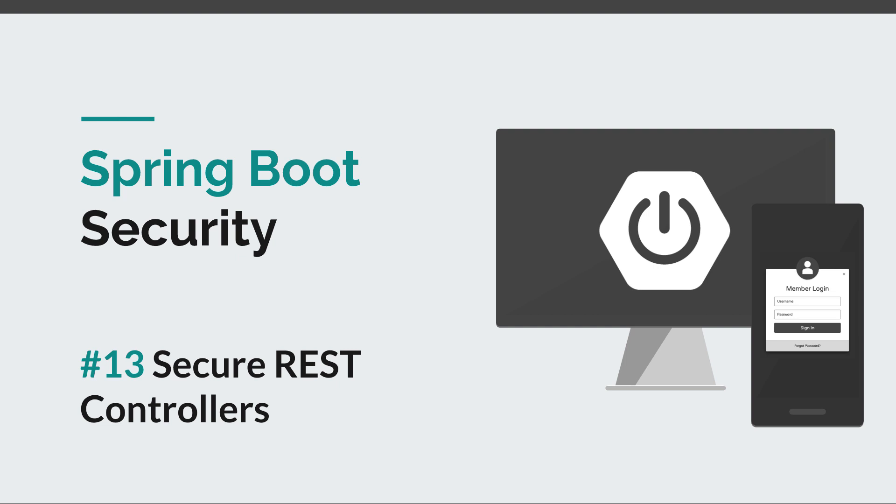And now we're going to take a look at how we can secure our REST endpoints. Before we get started, I would like to remind you to hit the like button and subscribe to this channel in order to stay tuned for more courses that will sharpen your programming skills.